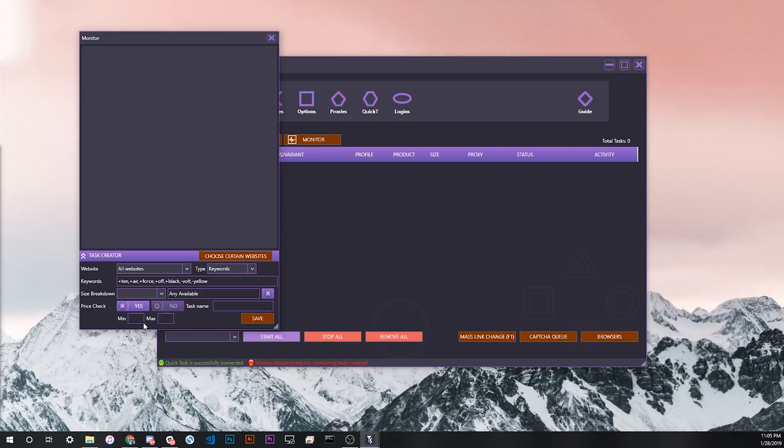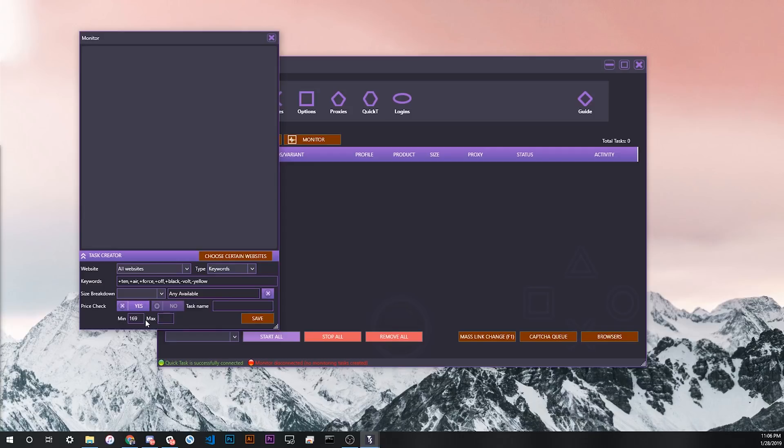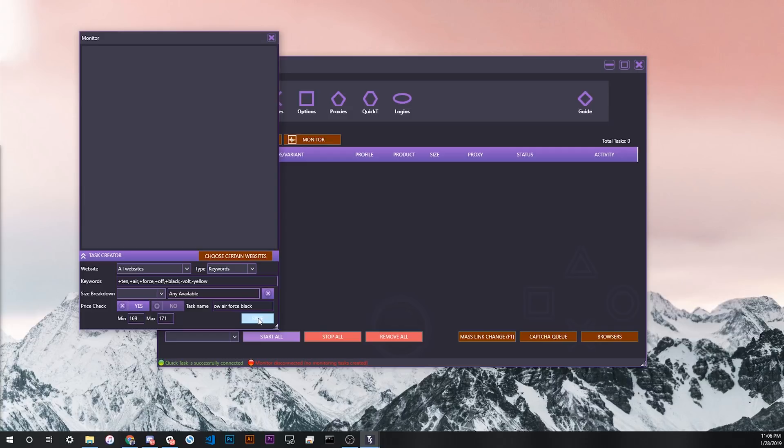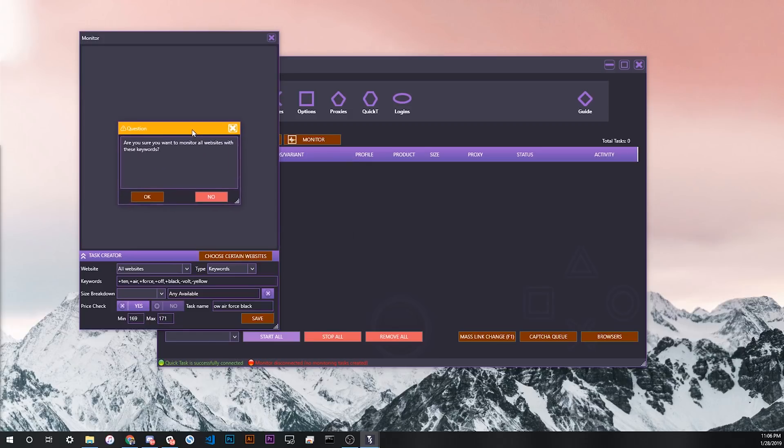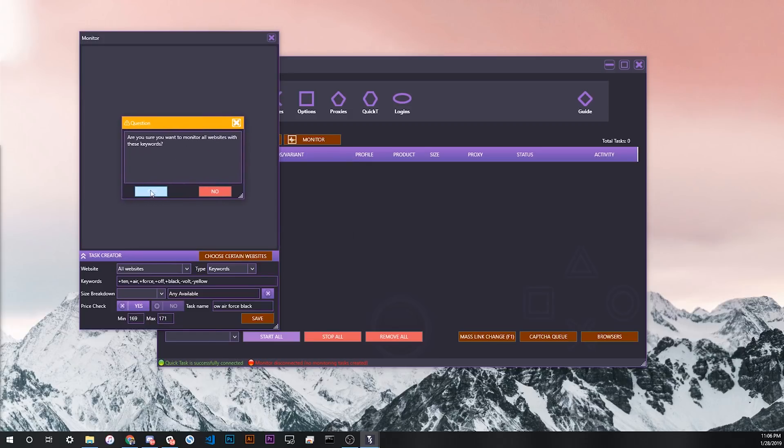For price check, we're going to use price check just in case it picks up a different product that we don't want. We know that the retail price of these is $170, so we're going to do minimum $169, and then maximum $171. Then for our task name, we're going to name it Off-White Air Force Black. Then we're going to click save here.